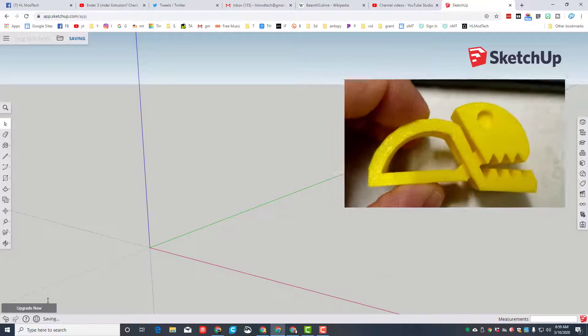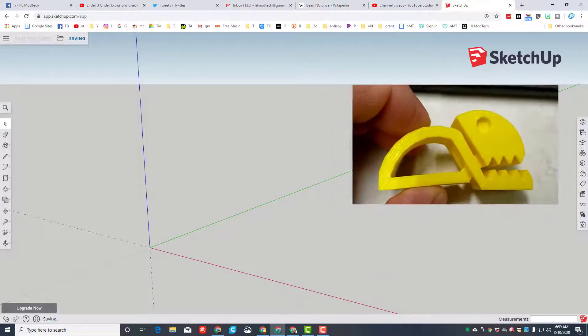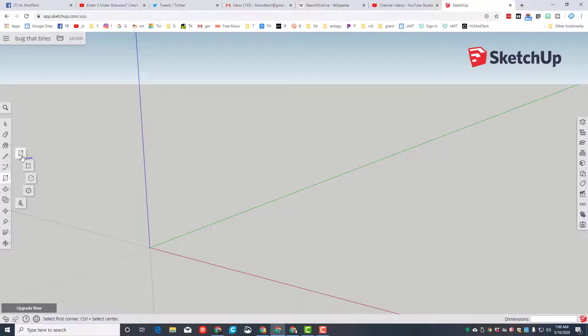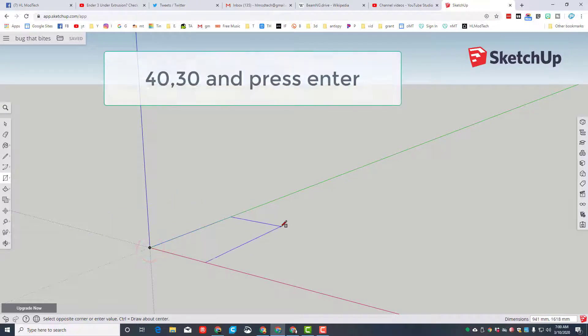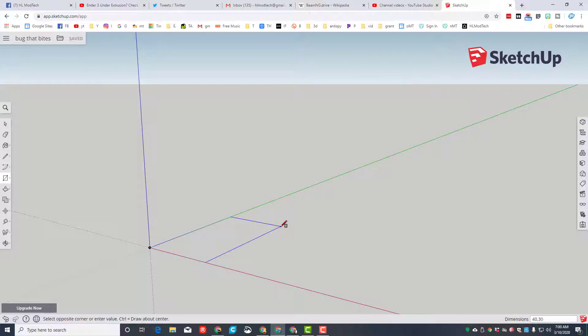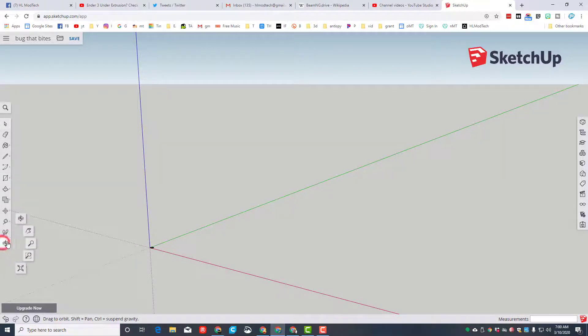We're gonna start with the rectangle tool. Remember it is a click and release, so click the button, choose the rectangle, move to the origin. Once again, click, let go, and then I want you to type the numbers 40 comma 30 and press enter. Remember you just type those in, you don't have to click anywhere to type them in.